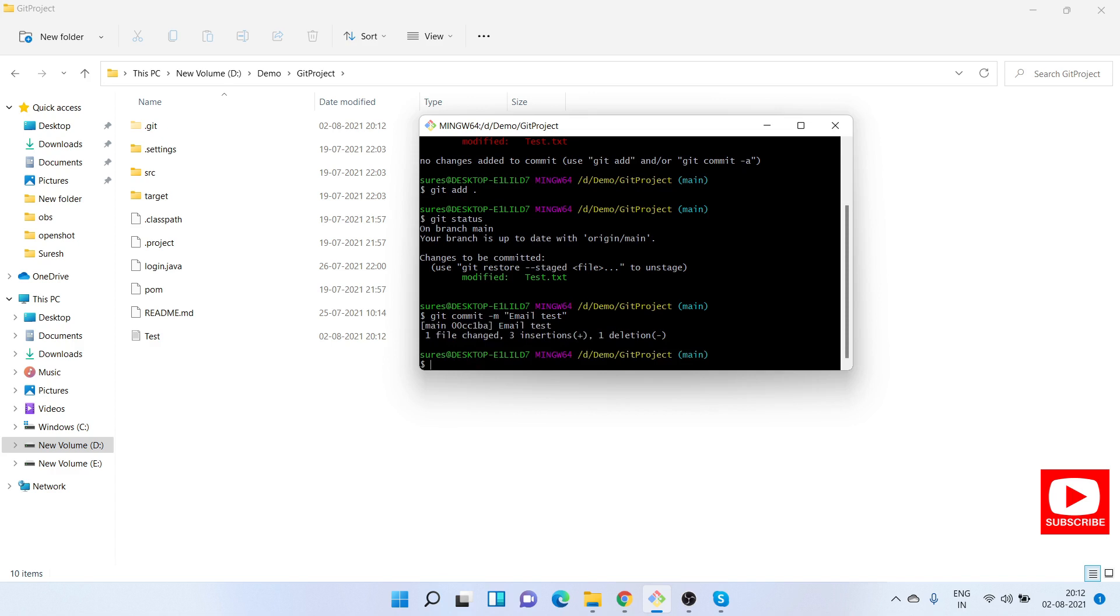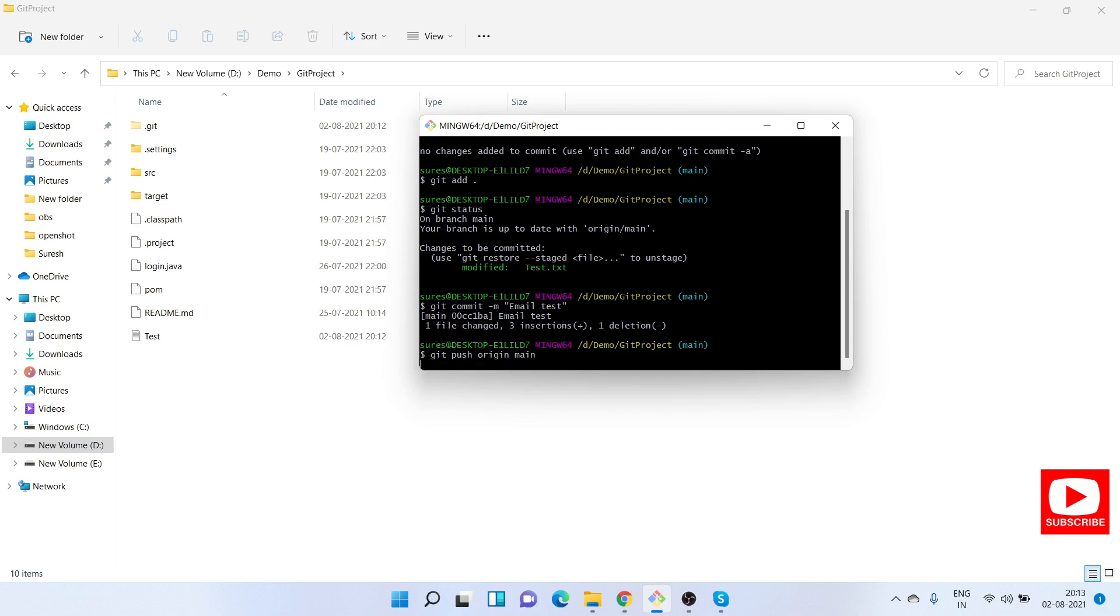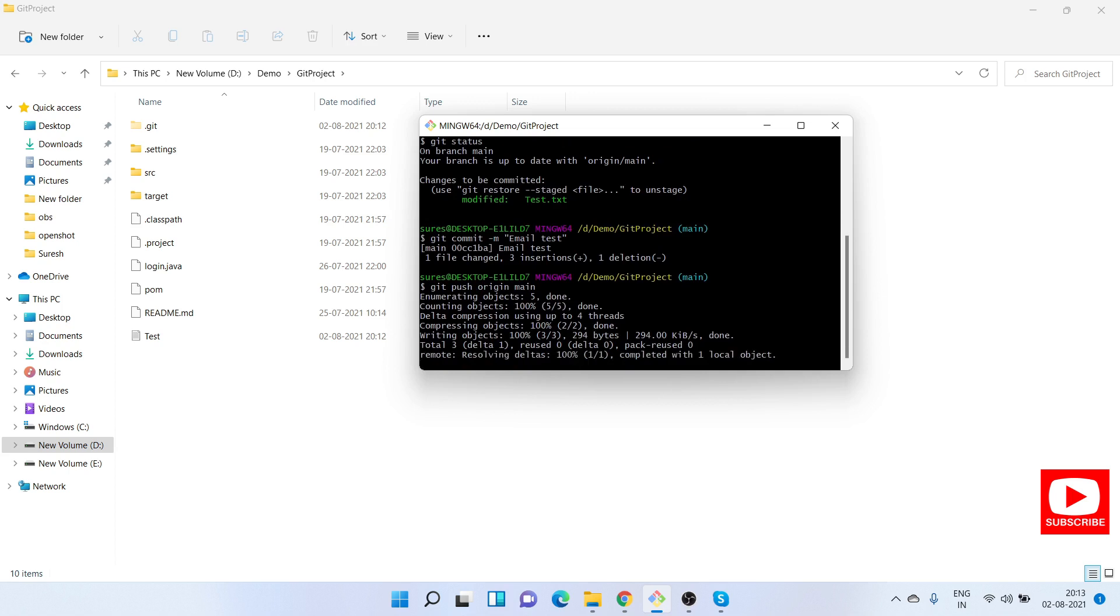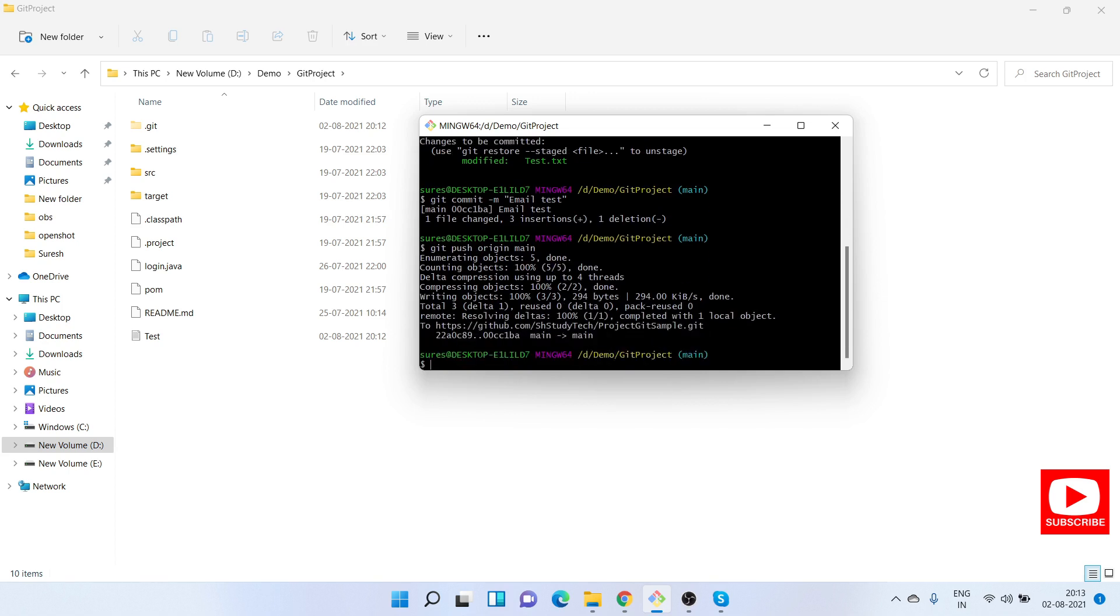Now the commit has happened. We will push this to git repository: git push origin main. We need to provide the branch name. If you are new to these git commands, do watch my previous sessions where I've explained in detail each command. Now we have committed our changes to the git repository.